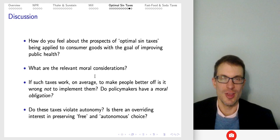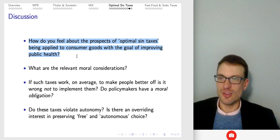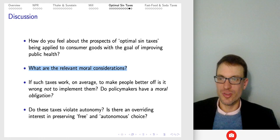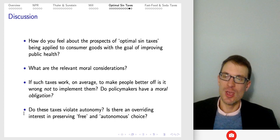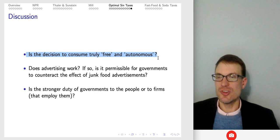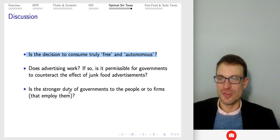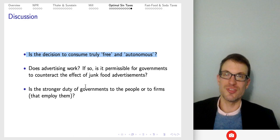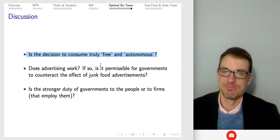Here are the discussion questions. How do you feel about the prospects of optimal sin taxes being applied to consumer goods with the goal of improving public health? What are the relevant moral considerations? If such taxes work on average to make people better off, is it wrong not to implement them — do policymakers have a moral obligation? Do these taxes violate autonomy, and if so, is there an overriding interest in preserving free and autonomous choice? Is the decision to consume truly free and autonomous — does advertising work, and if so, is it permissible for governments to counteract the effect of junk food advertisements? Is the stronger duty of governments to protect people or to the firms that employ them?